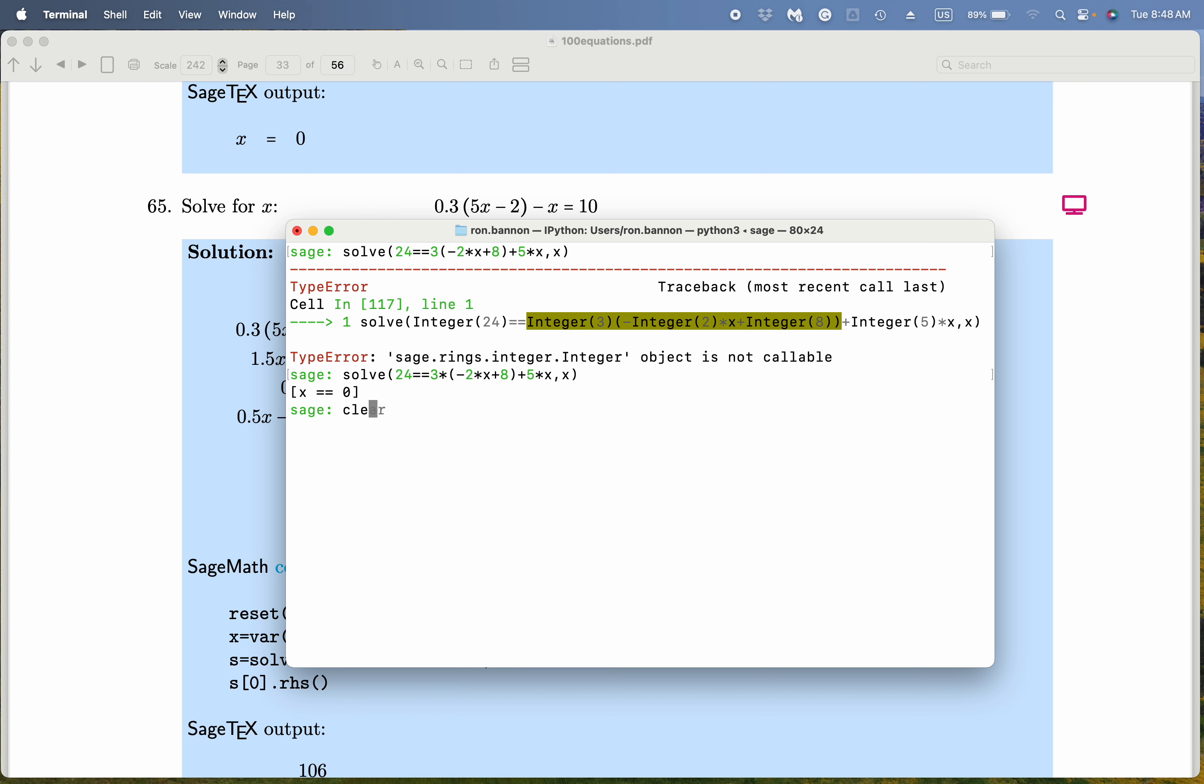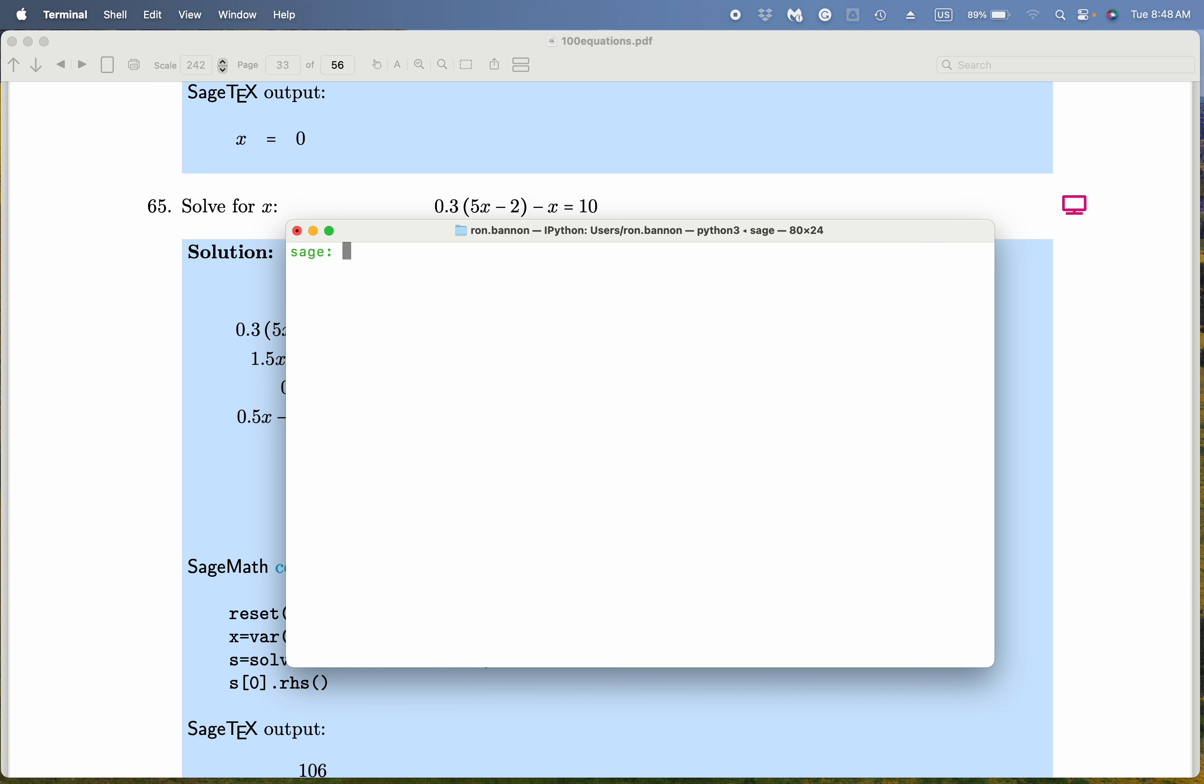I'm going to clear the screen now and say solve. What are we solving? The equation, which is 0.3 star - that's necessary by the way - 5 star x minus 2, close the grouping symbol, minus x, double equal sign, 10, and we solve for x.